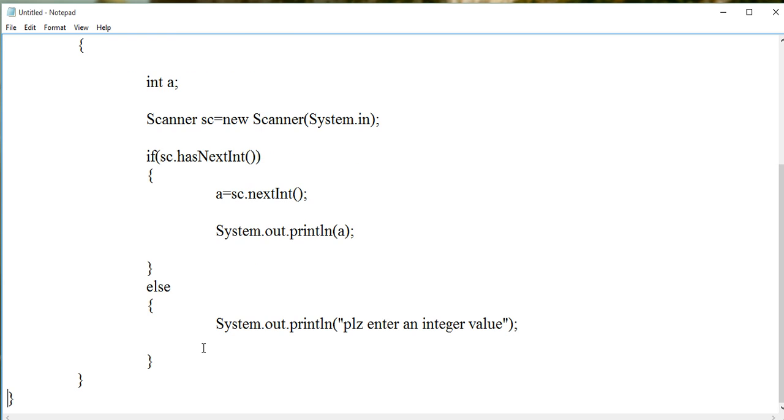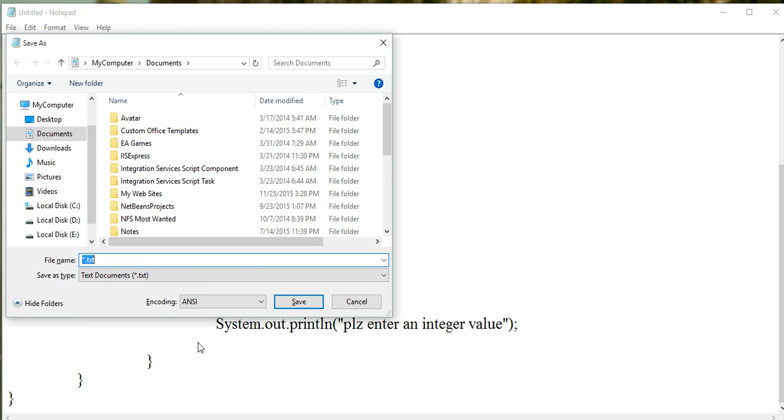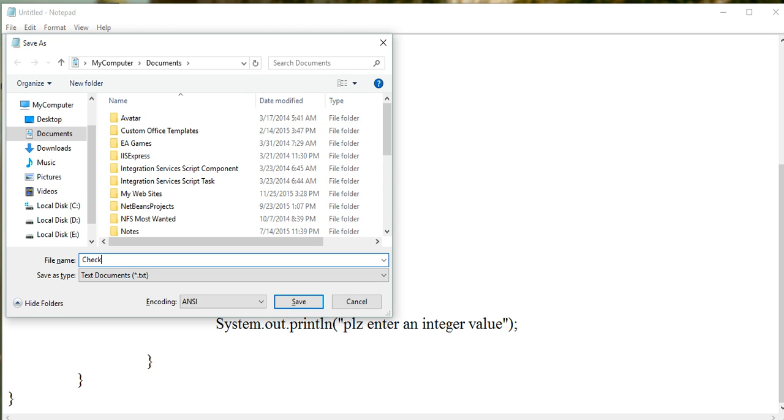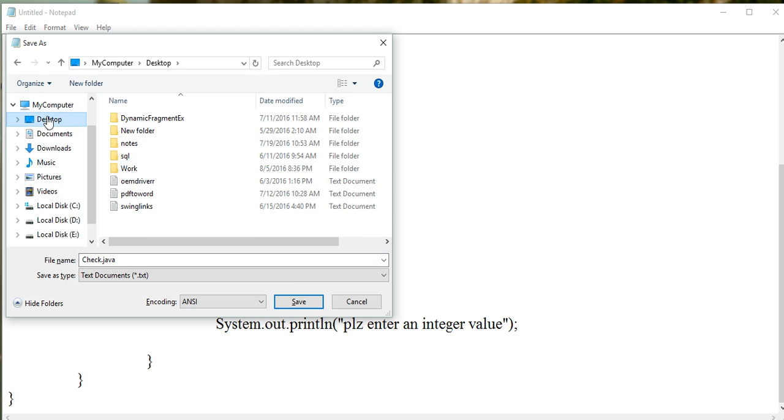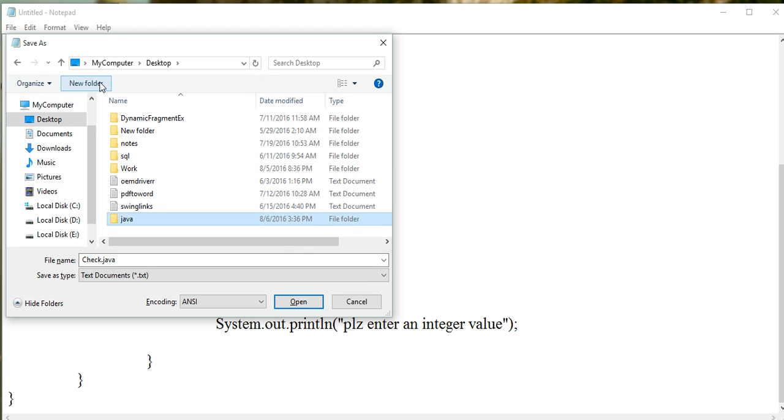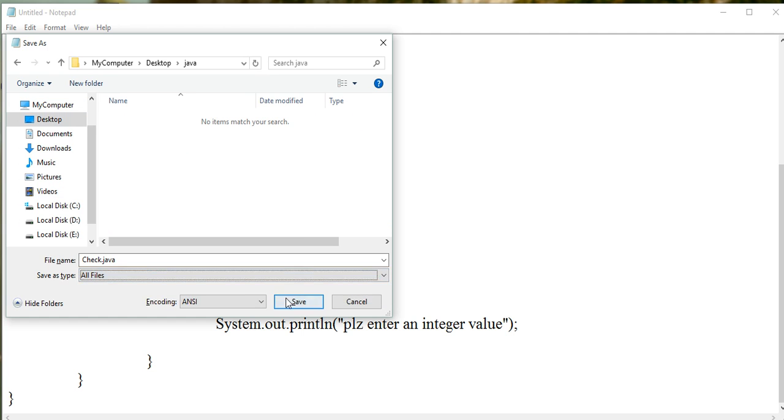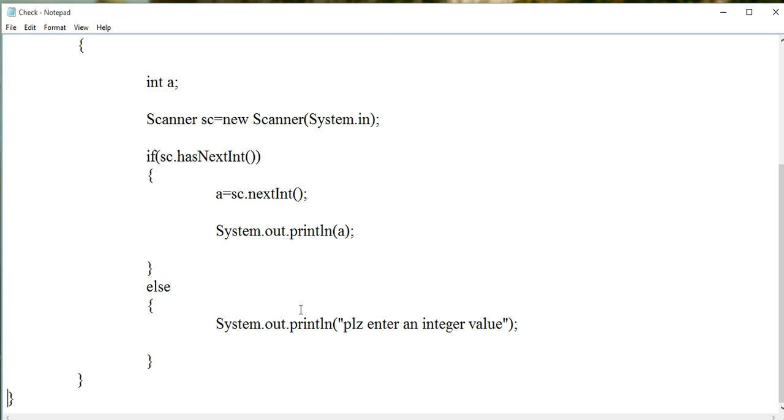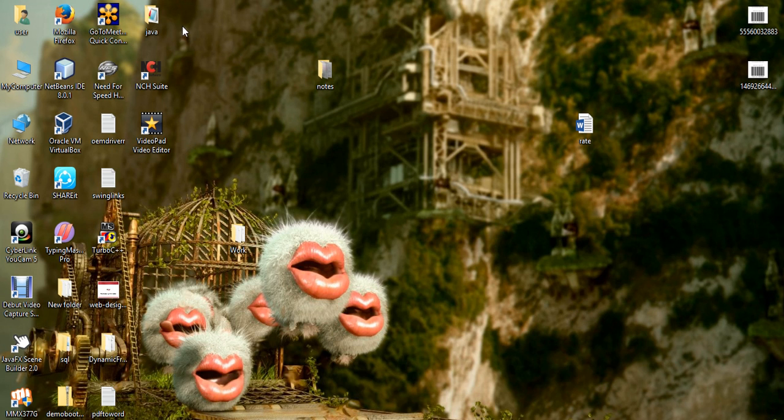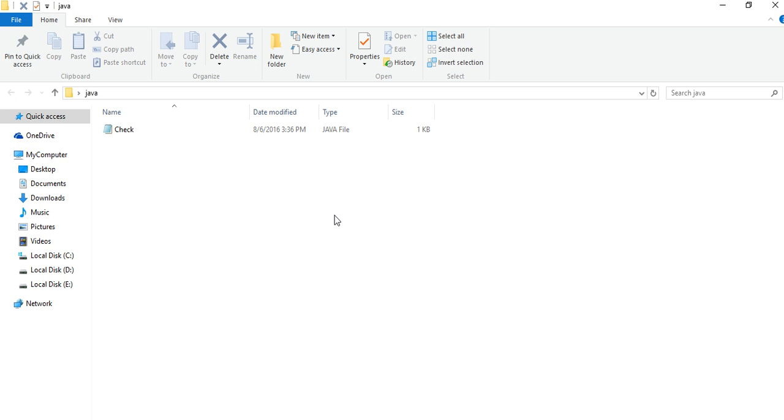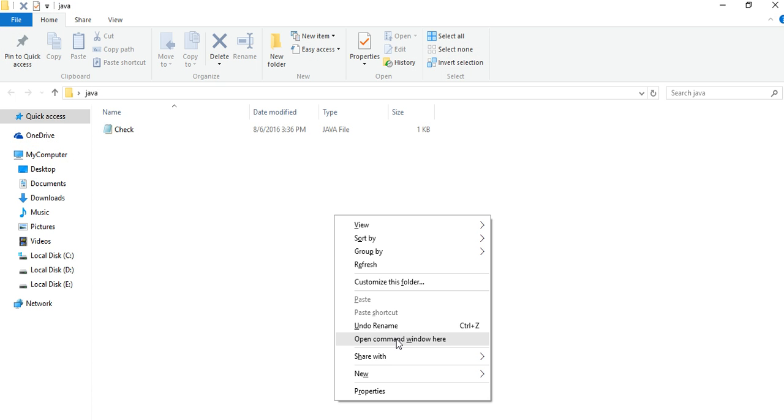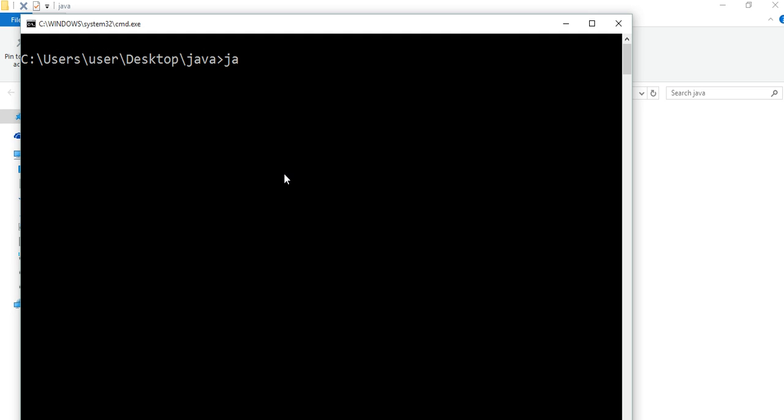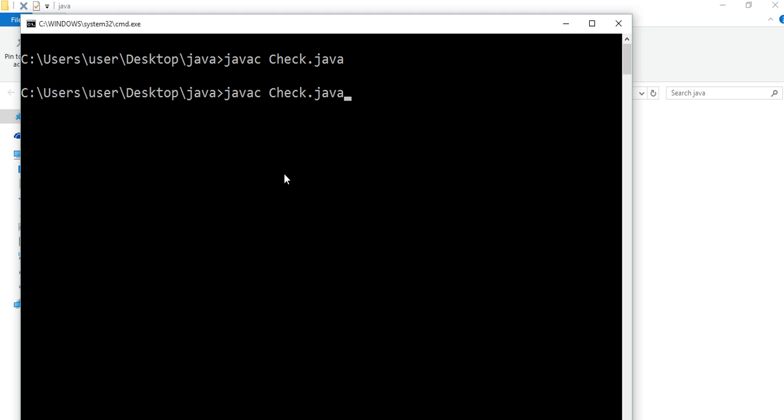Now see the program. Compile it and run it.